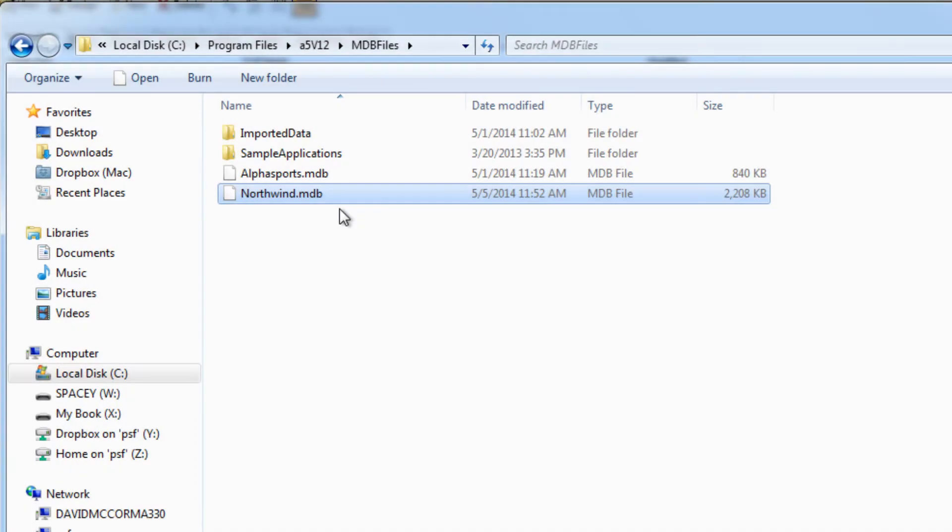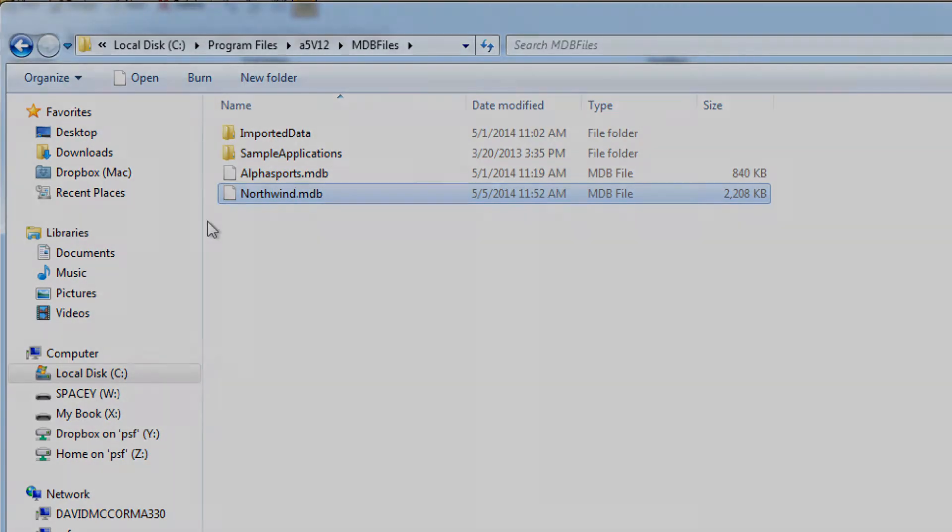To do this you're going to need your Access database which will consist of a file with a file extension .mdb.